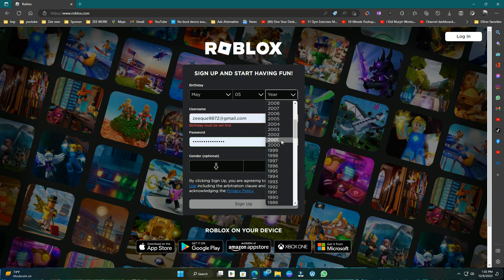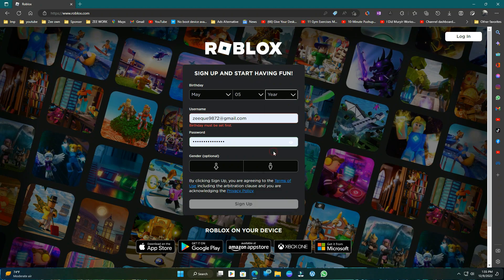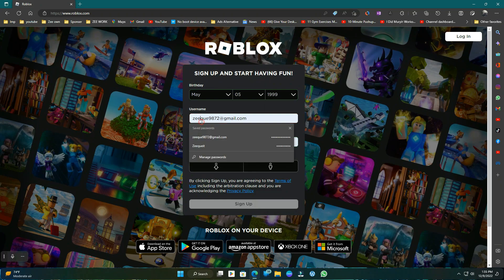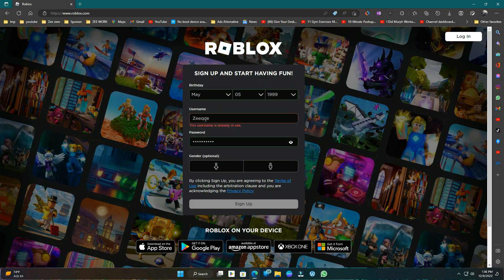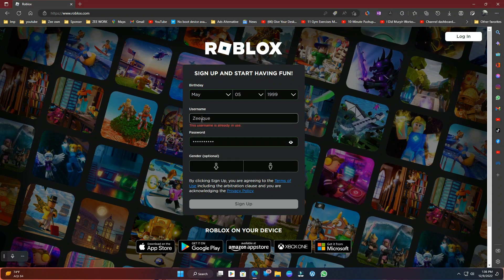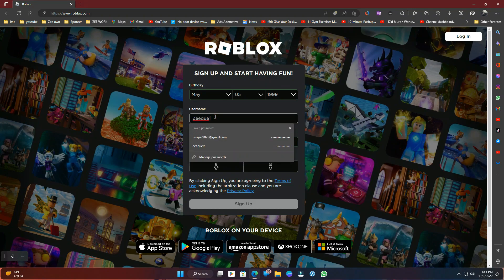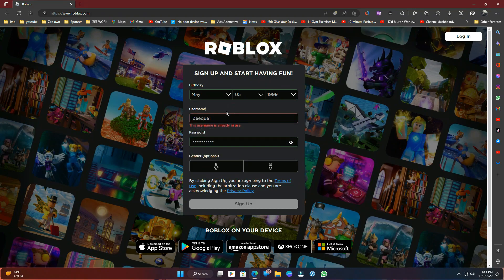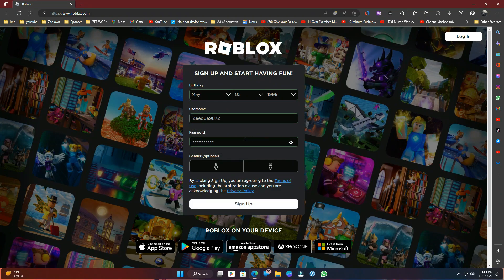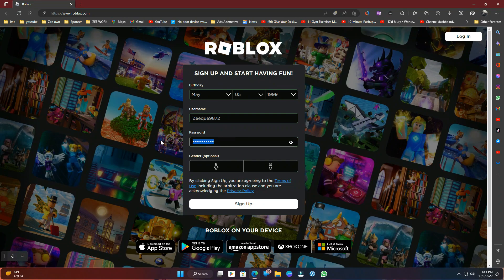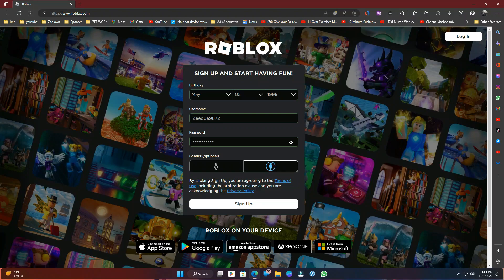Put your date of birth. Use a unique username. Set the password. Choose gender. And press sign up.